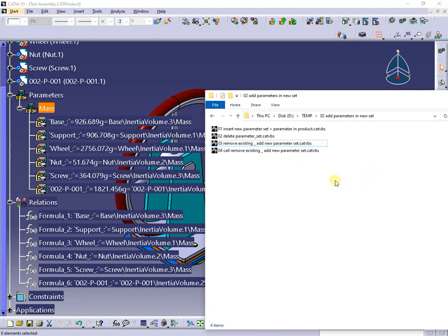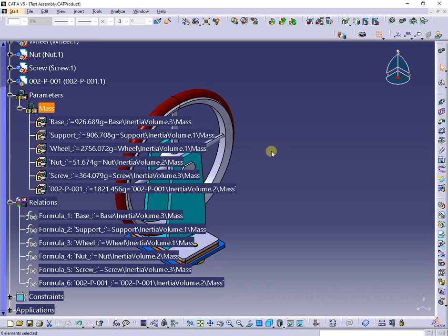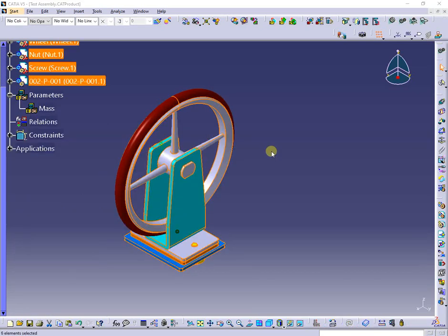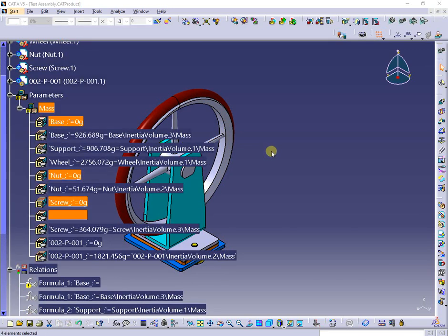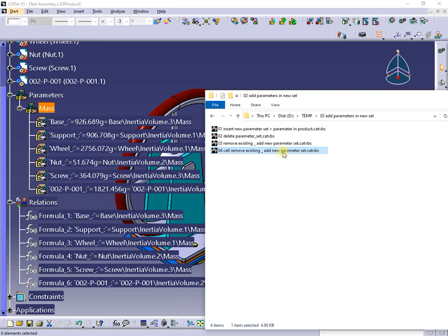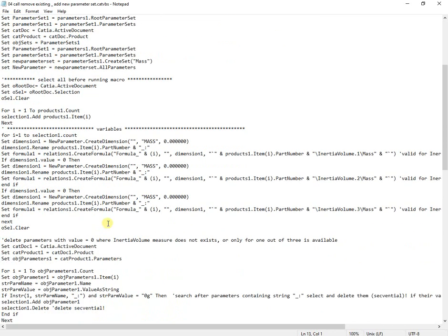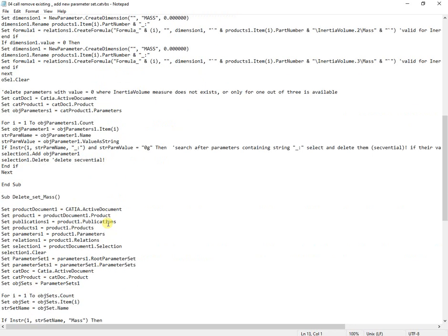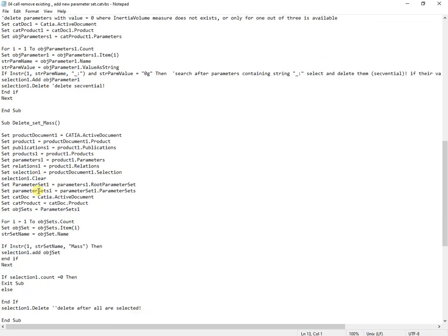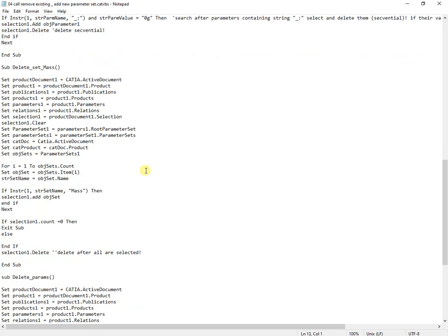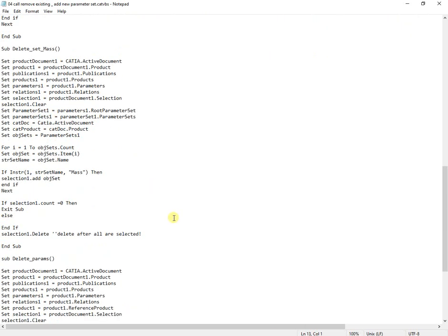The next macro does the same, but inside the code, the delete-set and delete-parameters portions are placed in separate subroutines and called from the macro. At the end of the macro, the delete subroutines are added for better code organization and error prevention.